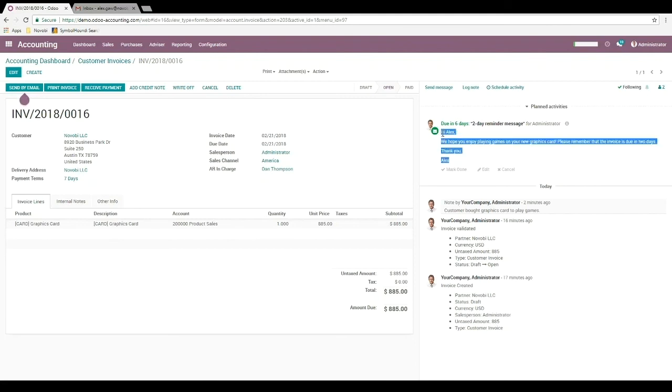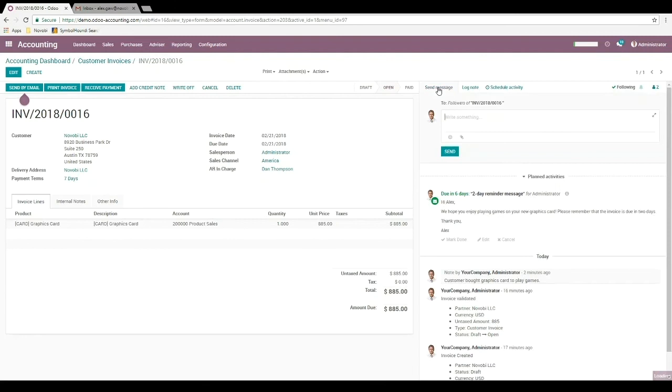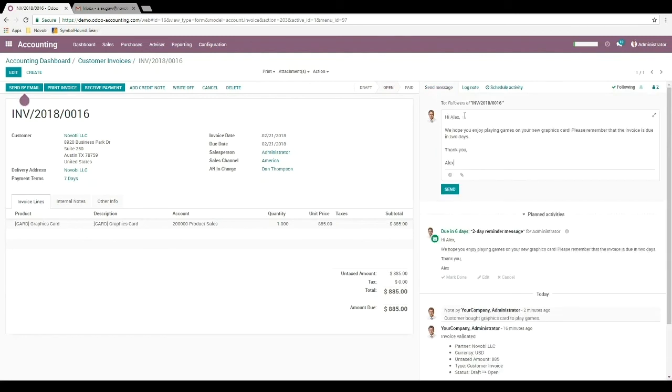So here I can select and copy this text, choose send a message, and paste the text from the scheduled activity. It lets me know that it's going to send this message to the followers of this document, which again I can see from here.